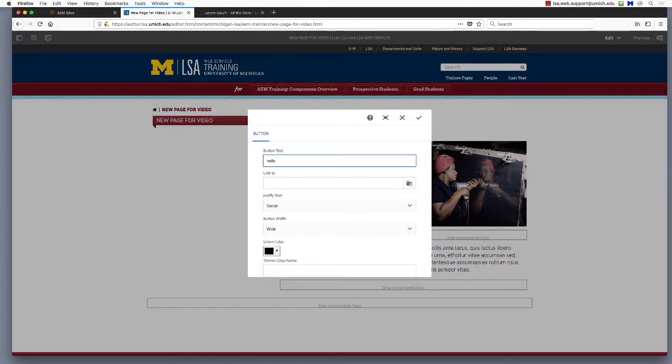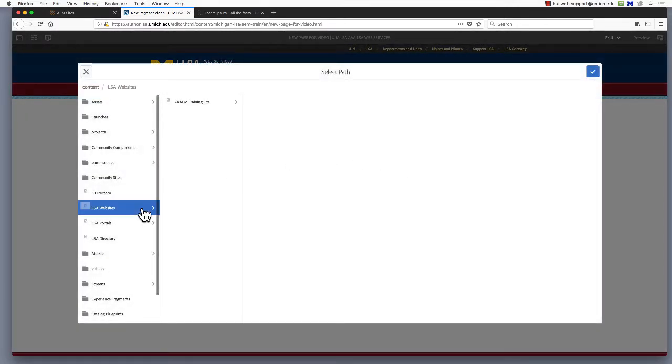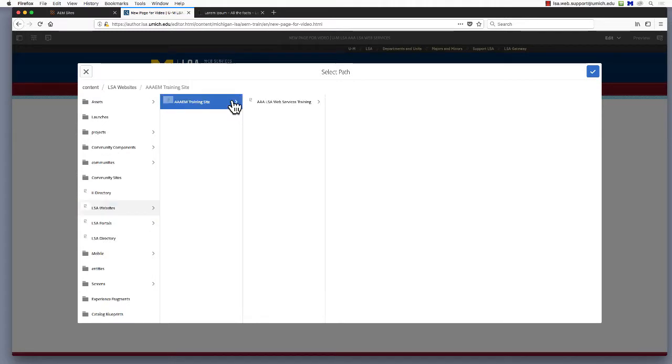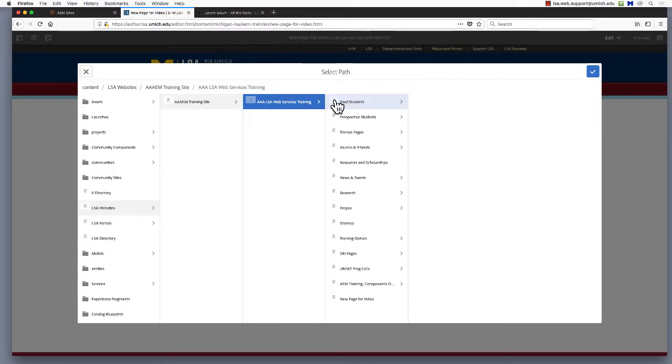Use the search tool, a folder with a magnifying glass, to navigate to the desired page. You might remember this select path dialog from other training videos. Choose LSA websites and then proceed to the desired page.